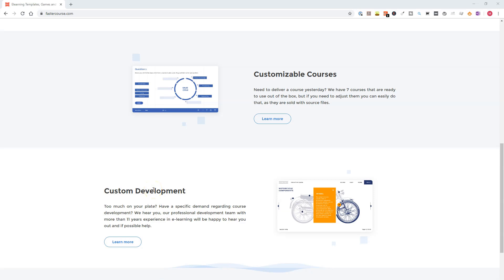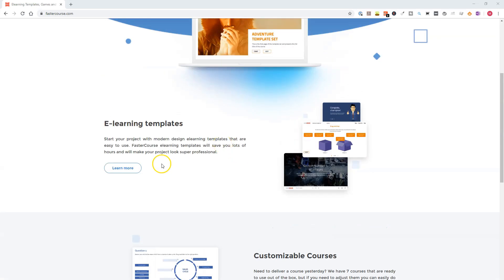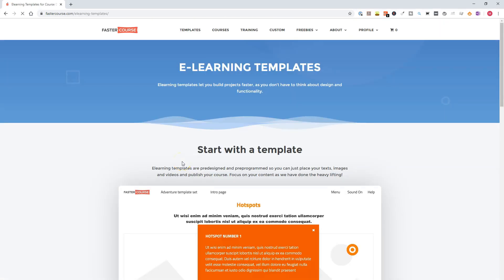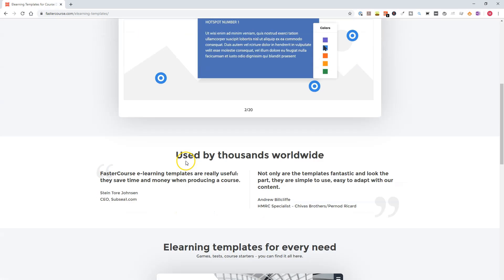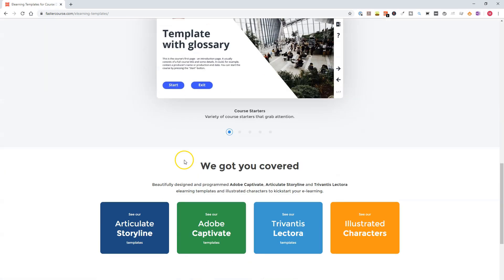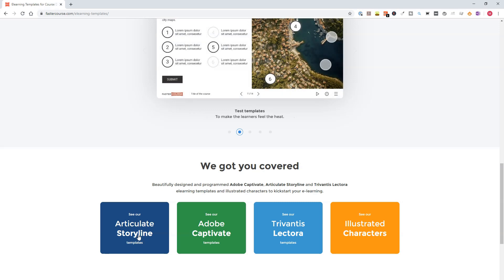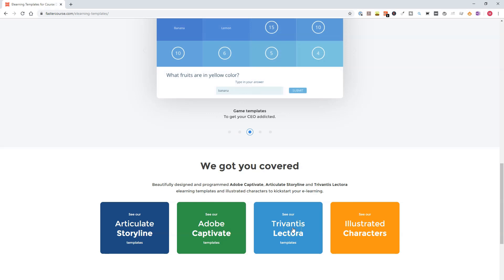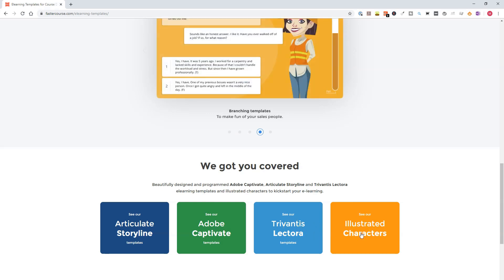Now, let's zoom in on their e-learning templates. FasterCourse has e-learning templates for Articulate Storyline, Articulate Storyline 2, 3, and Articulate Storyline 360, Adobe Captivate, Lectora, and also illustrated characters for your e-learning projects. Now, let's take a look at some of the Articulate Storyline templates.